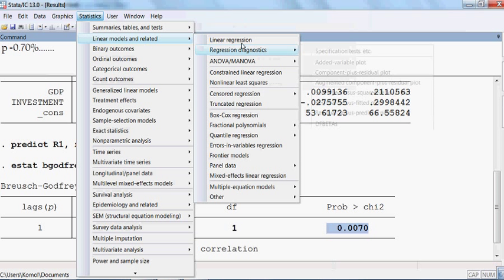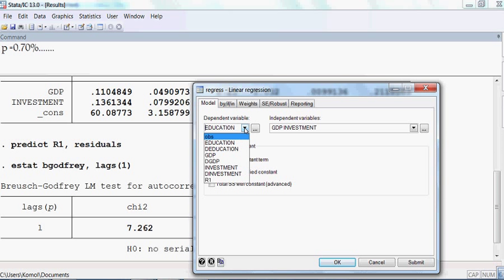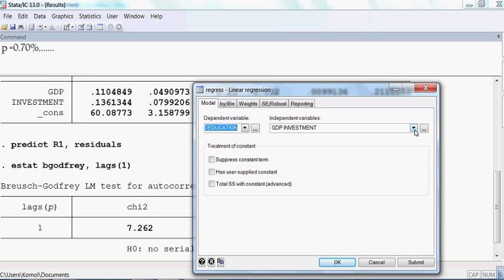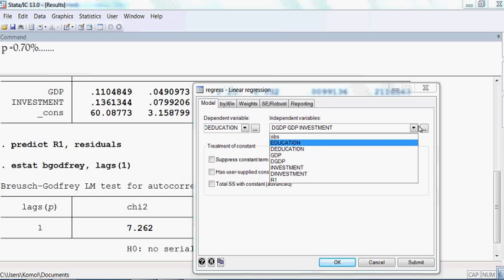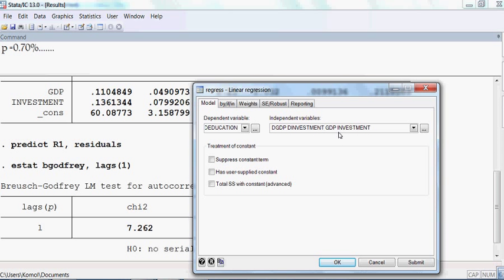I go to Linear Models, Linear Regression. I select D-education as the dependent variable, and D-GDP and D-investment as independent variables. This model should pass through the origin, meaning there should be no constant or intercept. So I select 'Suppress Constant Term' and press OK.